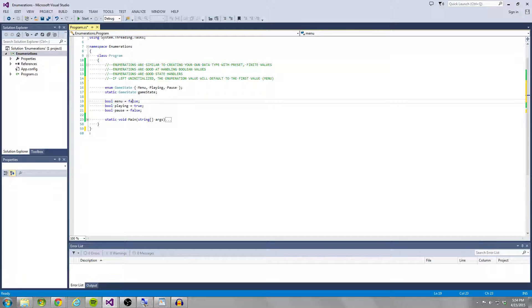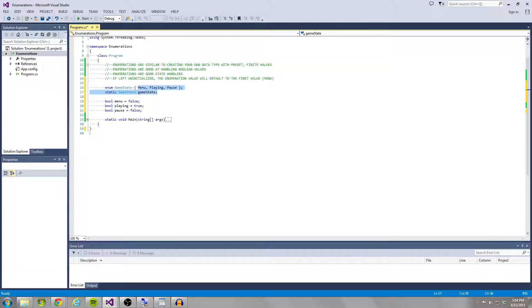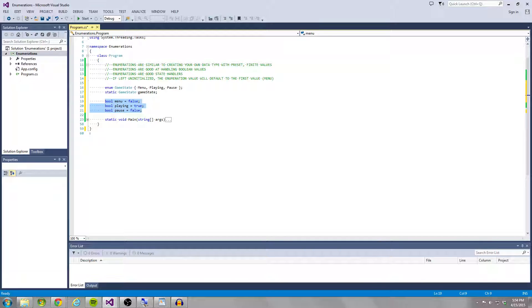So you would have to for any, basically for any number, for however many numbers of values you have in your enumeration is how many Boolean lines of code you would have to write each time you wanted to change the state. With enumerations, all you have to do is one line of code and it goes something like game state in this example equals game state dot playing.